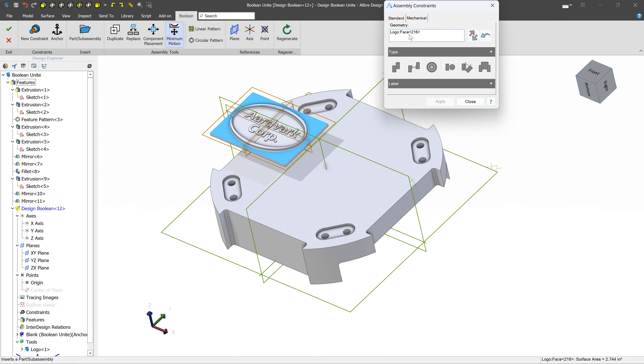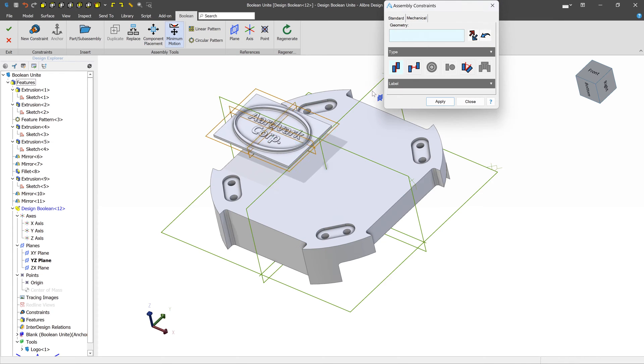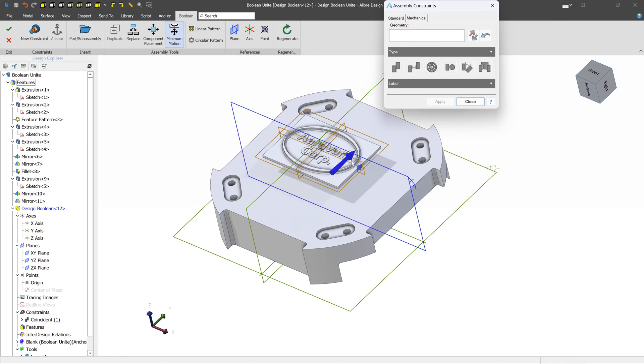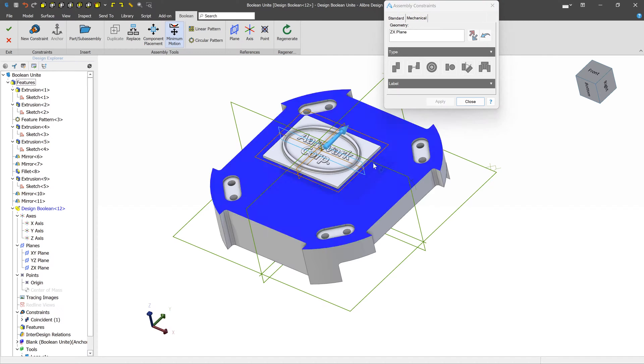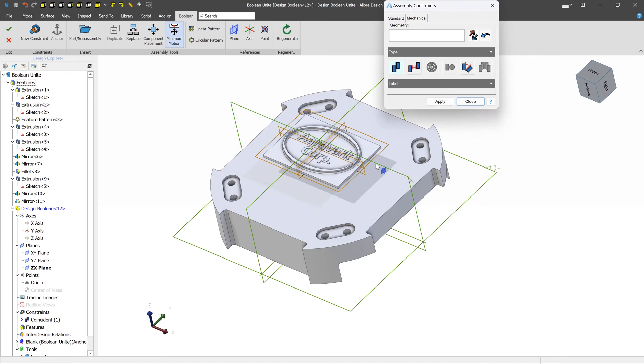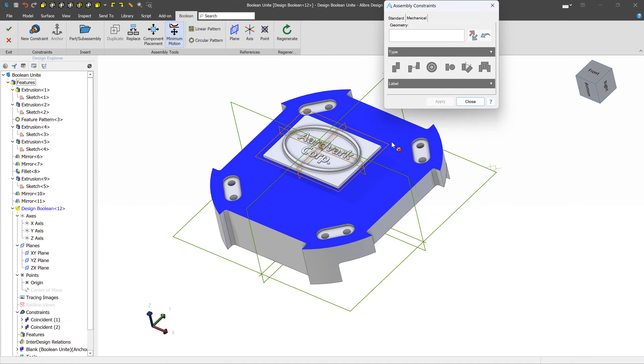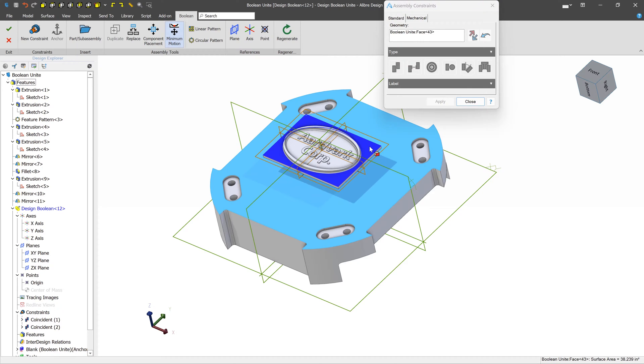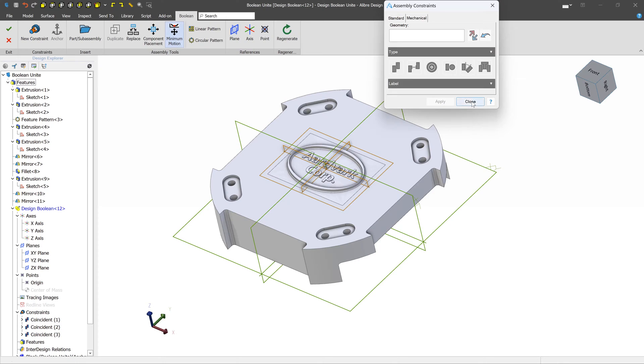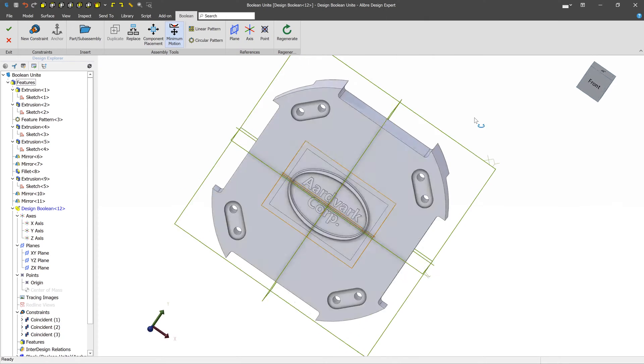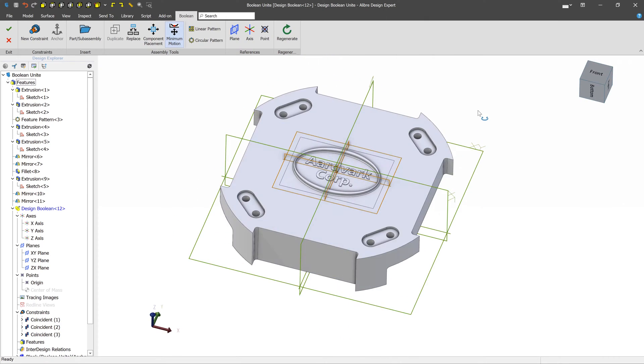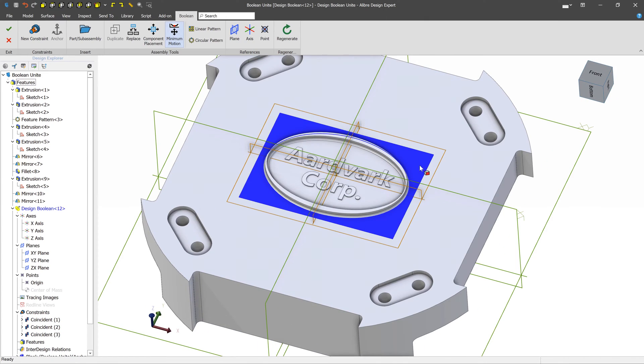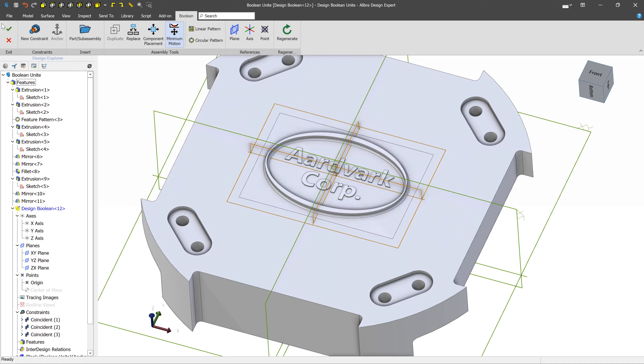So we'll create a new constraint. And maybe we want to position this plane and this plane to be the same. And we want to do the same thing here, because we want it to be centered. And then the last thing we want is for this face and this face to be coincident. So we've positioned this part properly. And we can see that we have some overlapping geometry here. And we just press the checkmark.